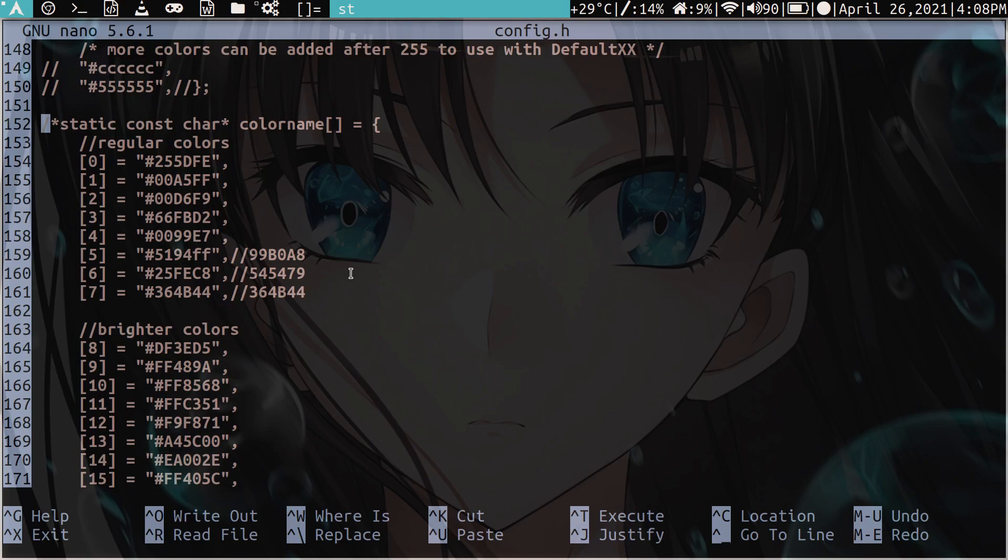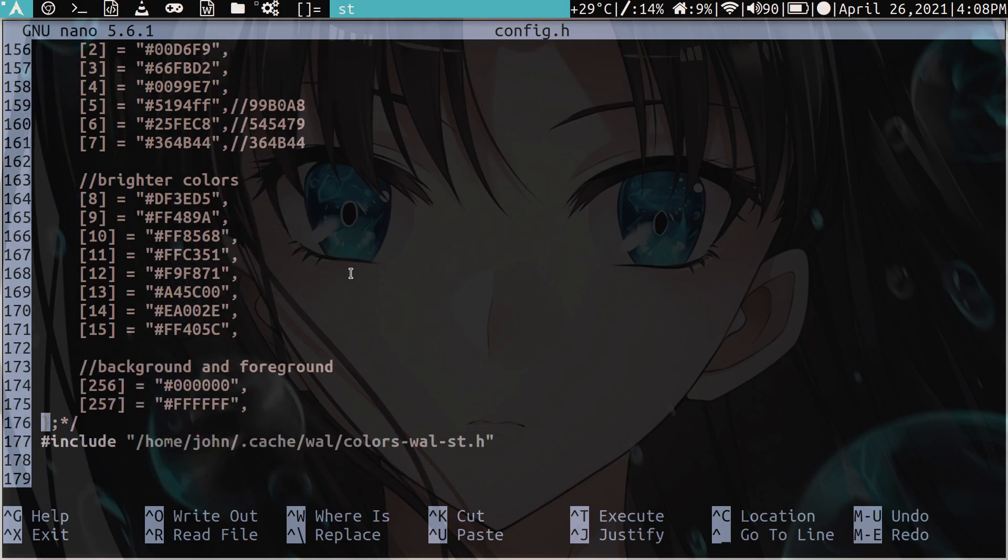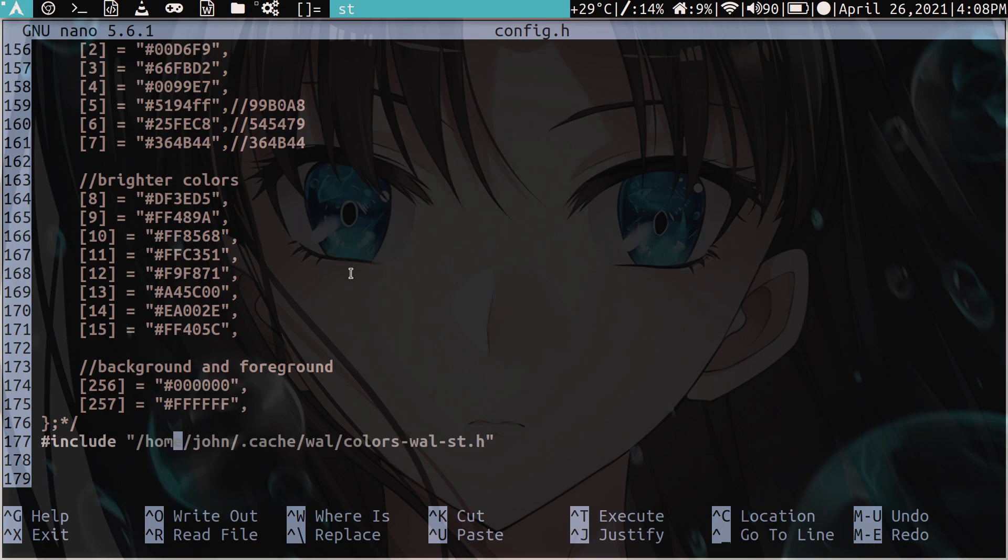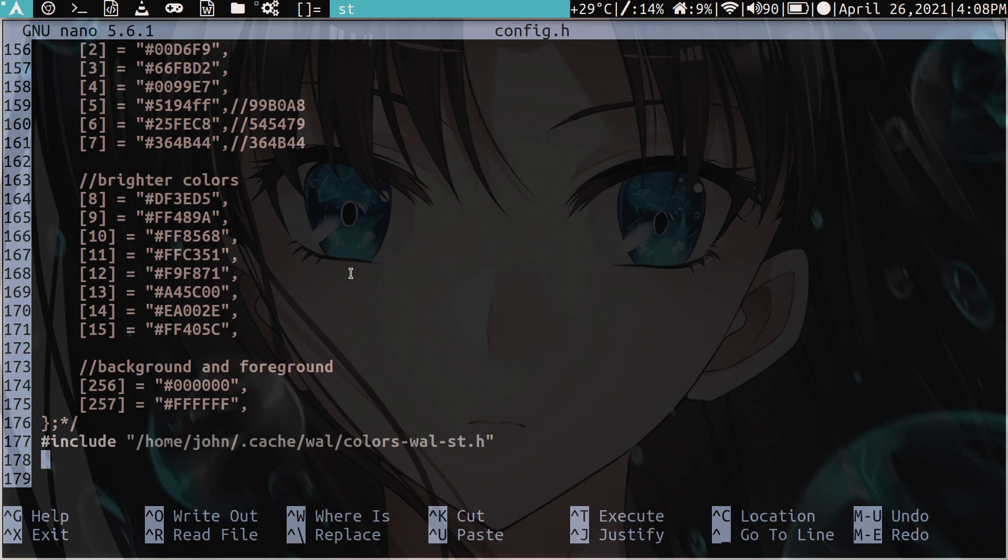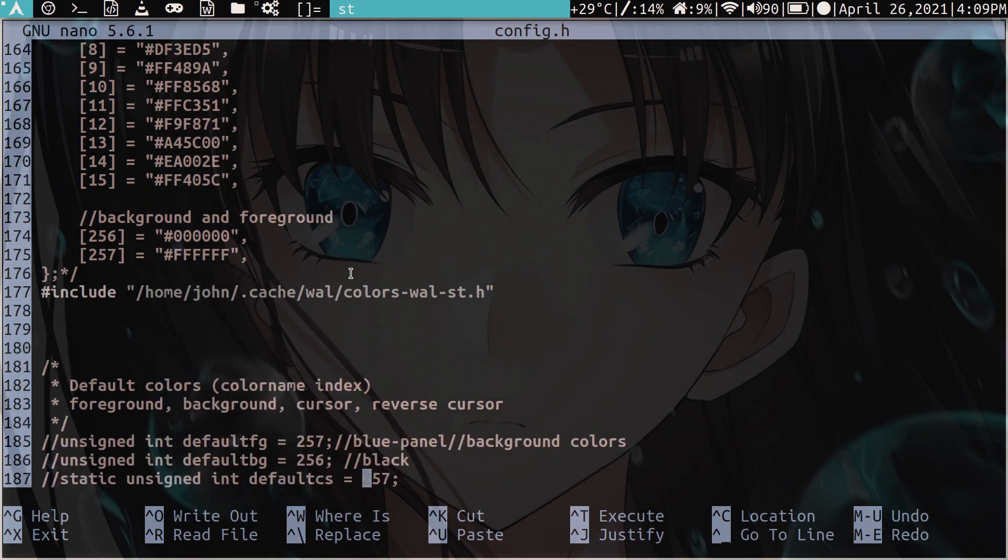So this whole thing needs to be gone. And then in its place, we add hashtag include. Then we say /home/john .cat. Well, not john. Whatever your username may be. Then .cache/wall/colors-wall-st.h. Then we comment out these definitions here.